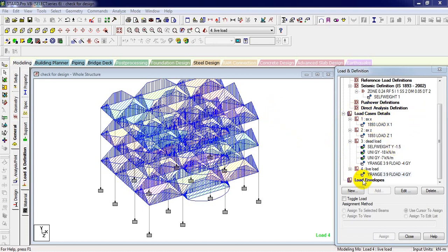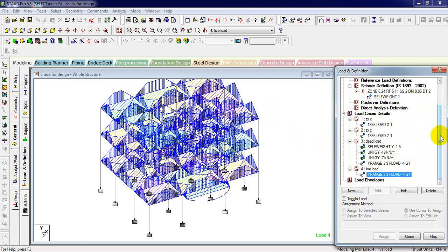After defining all types of load types, we are going to assign a load combination. Basically we have two types of load combination in this work. First one is manually, you can define it manually, or another according to code you can generate it automatically.